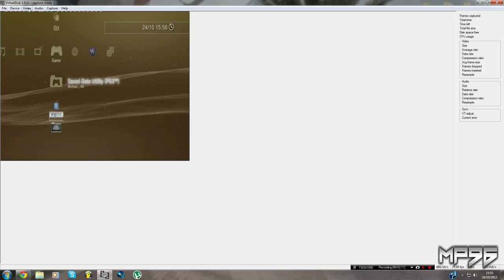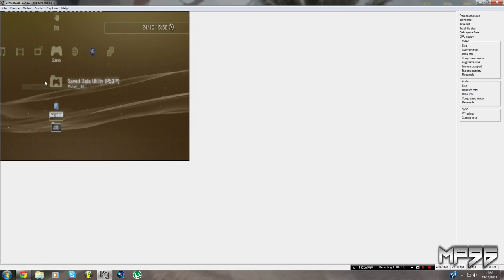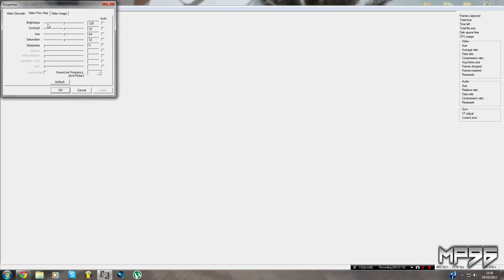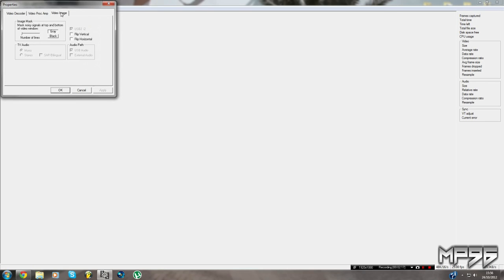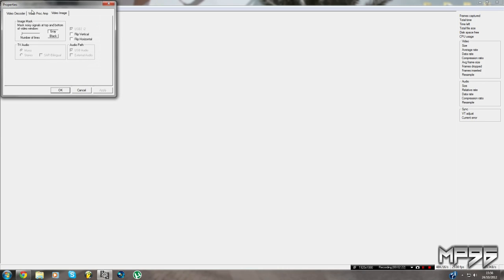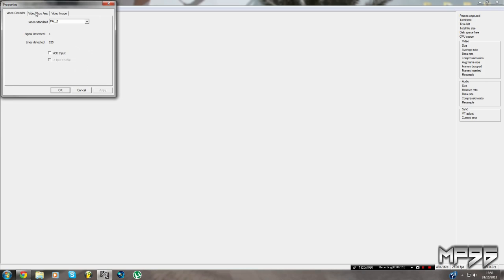Go to Capture Filter. In here you should have these settings — press Default. Copy these settings down.